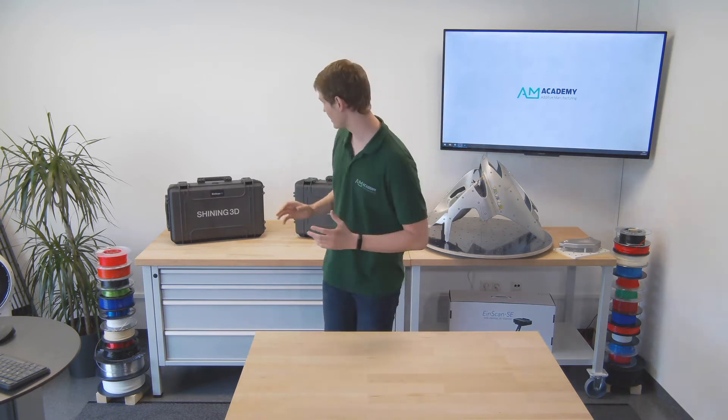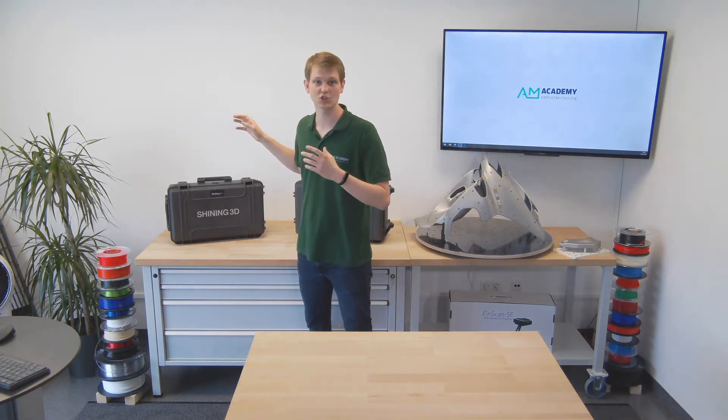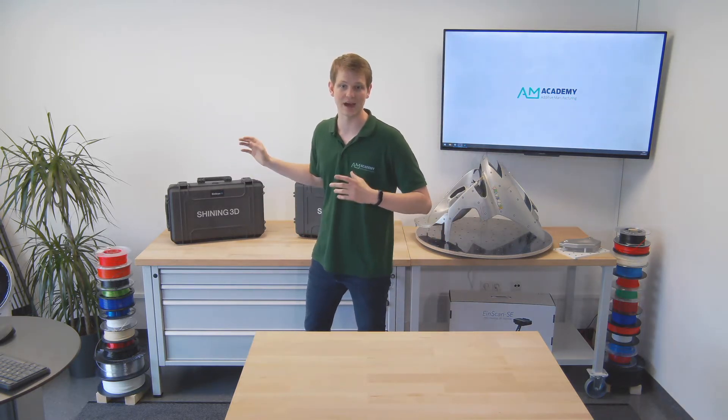Hello and welcome everyone to another video by the AM Academy. Today I want to show you the Shining3D EinScan H.